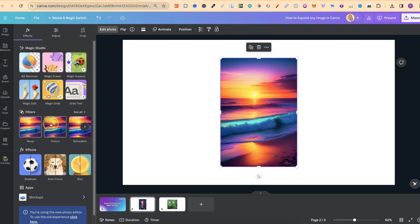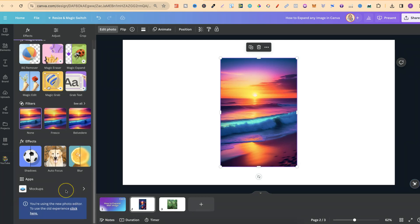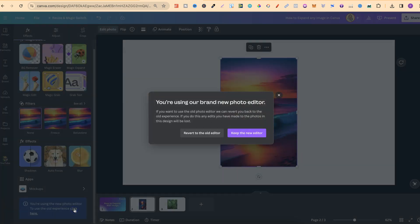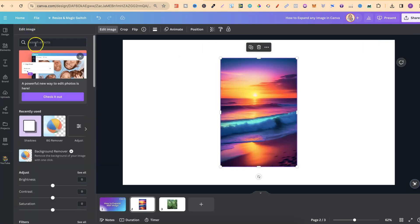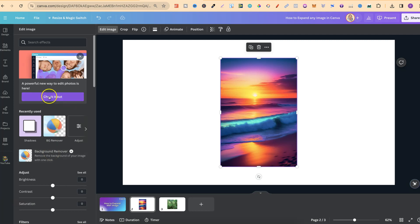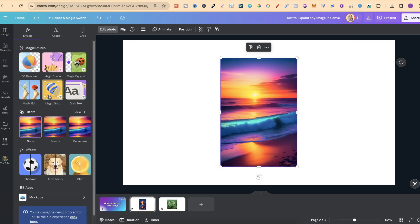If you don't see any of the Canva Pro Magic Studio features, then you're still using the old editor. You can switch between them by clicking down here. Let's revert to the old editor. If we click on here, we won't see that feature. Click on Check It Out, and now here is Magic Studio.